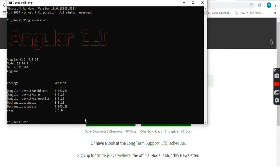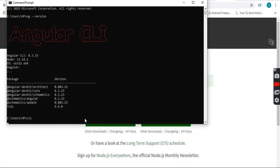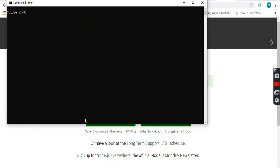Let me clear the screen. Now we will type 'node -v'. As you can see, it shows the currently installed Node version in our system.